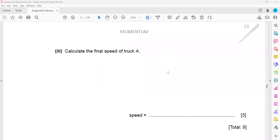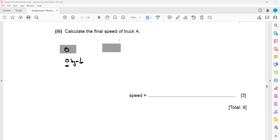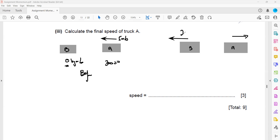To calculate the final speed of truck A, we apply the principle of conservation of momentum: total momentum before equals total momentum after. Before the collision, truck B was stationary with zero momentum and truck A had momentum of 6000 times 5, giving 30,000 kg·m/s. After the collision, the trucks bounce back in opposite directions, and truck B's momentum is 27,000 kg·m/s.